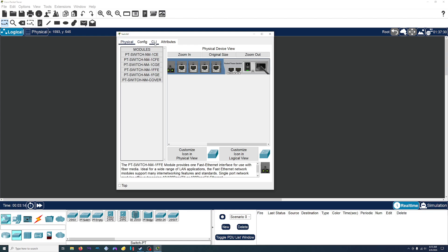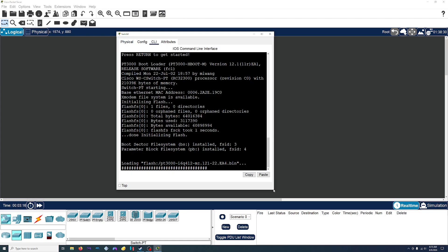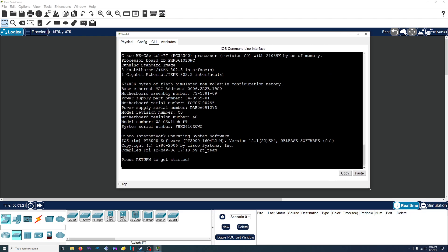We'll come to the command line interface and start typing in the commands to set it up once it comes on. For this video, we're just going to do some basic setup. I want to change the name of the switch, set up a password, and maybe a little message that pops up when you first connect to it. This video may be pretty short — we'll see.